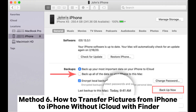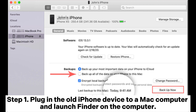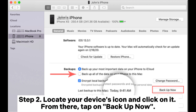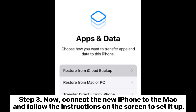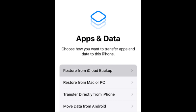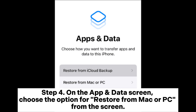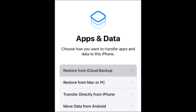Method 6: How to transfer pictures from iPhone to iPhone without iCloud with Finder. Step 1: Plug in the old iPhone device to a Mac computer and launch Finder on the computer. Step 2: Locate your device's icon and click on it. From there, tap on Backup Now. Step 3: Now, connect the new iPhone to the Mac and follow the instructions on the screen to set it up. Step 4: On the App and Data screen, choose the option for Restore from Mac or PC.